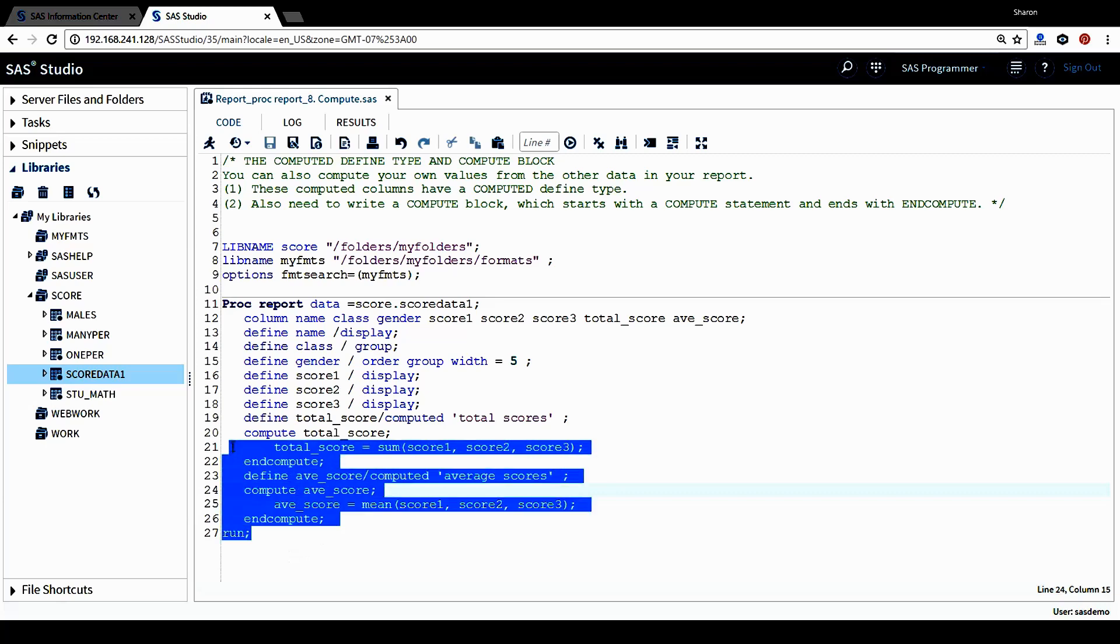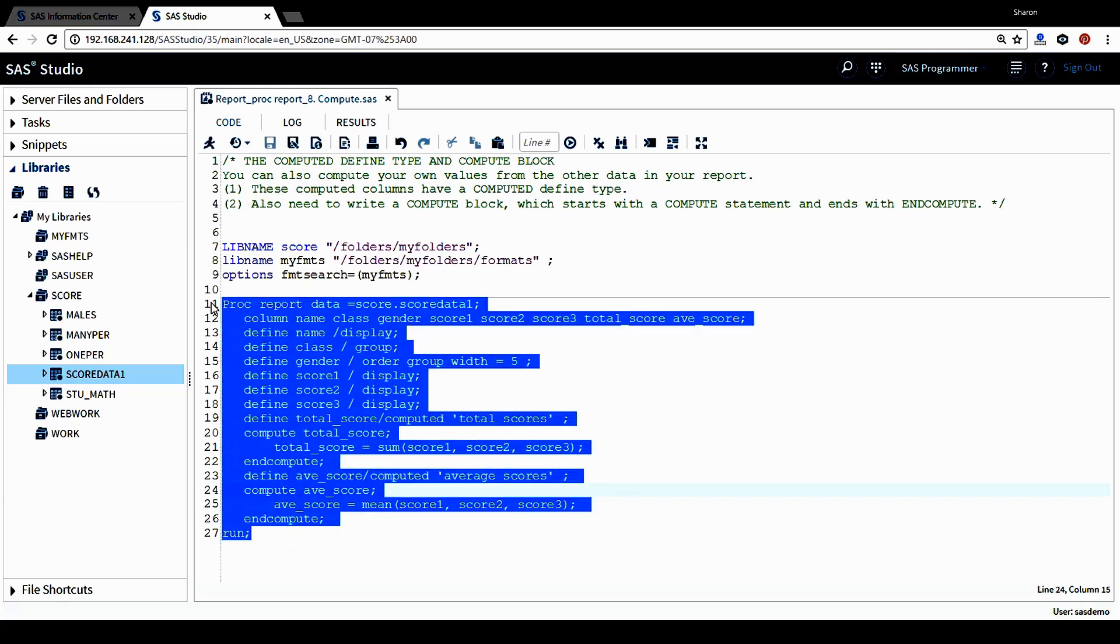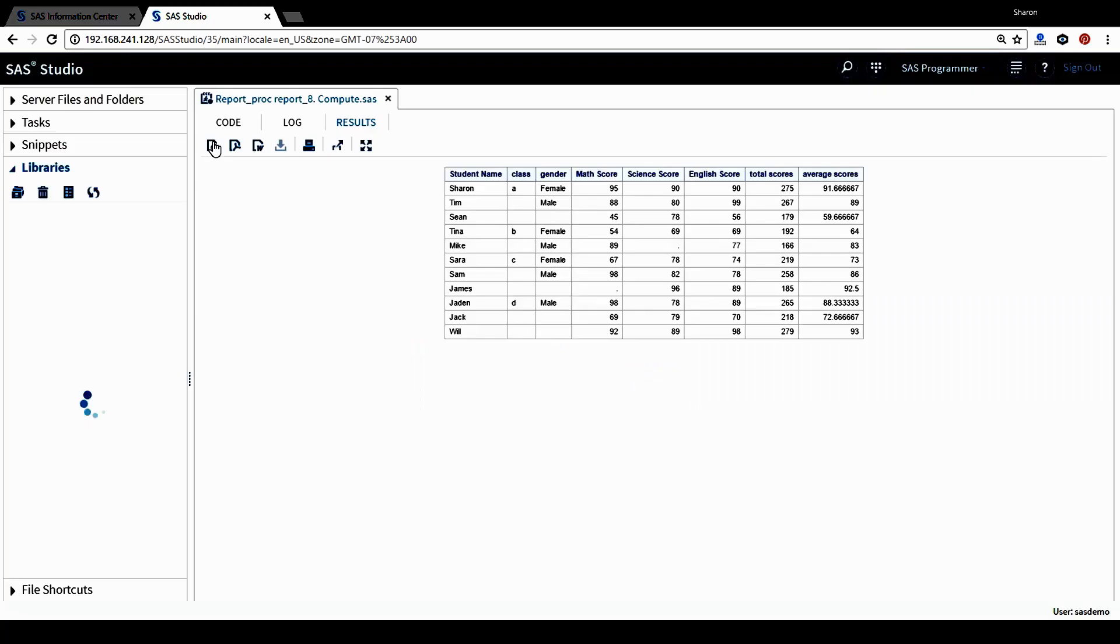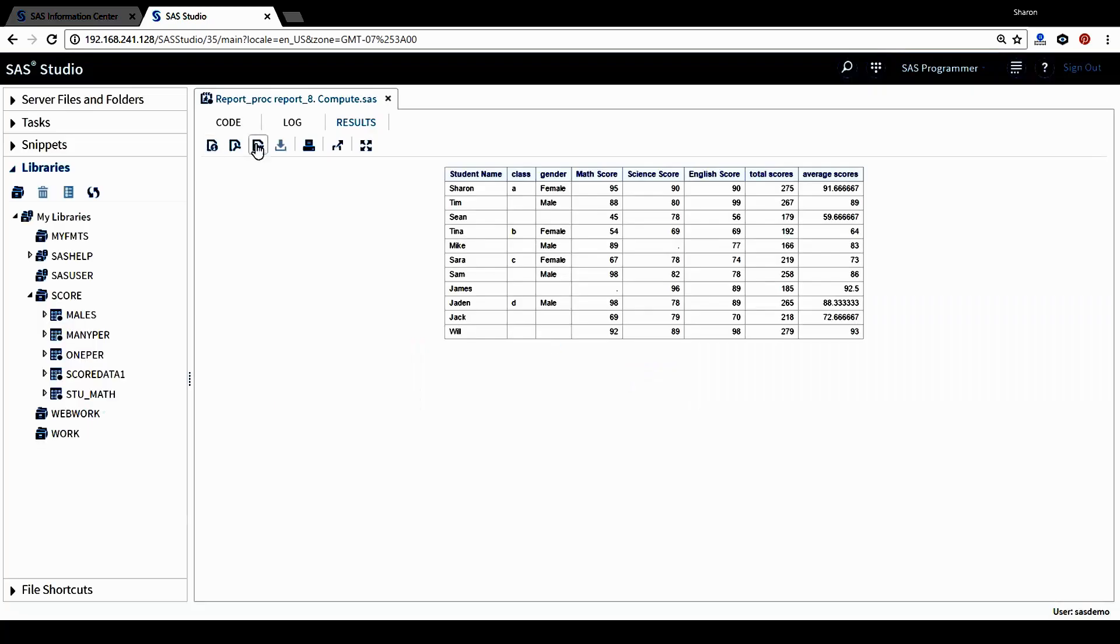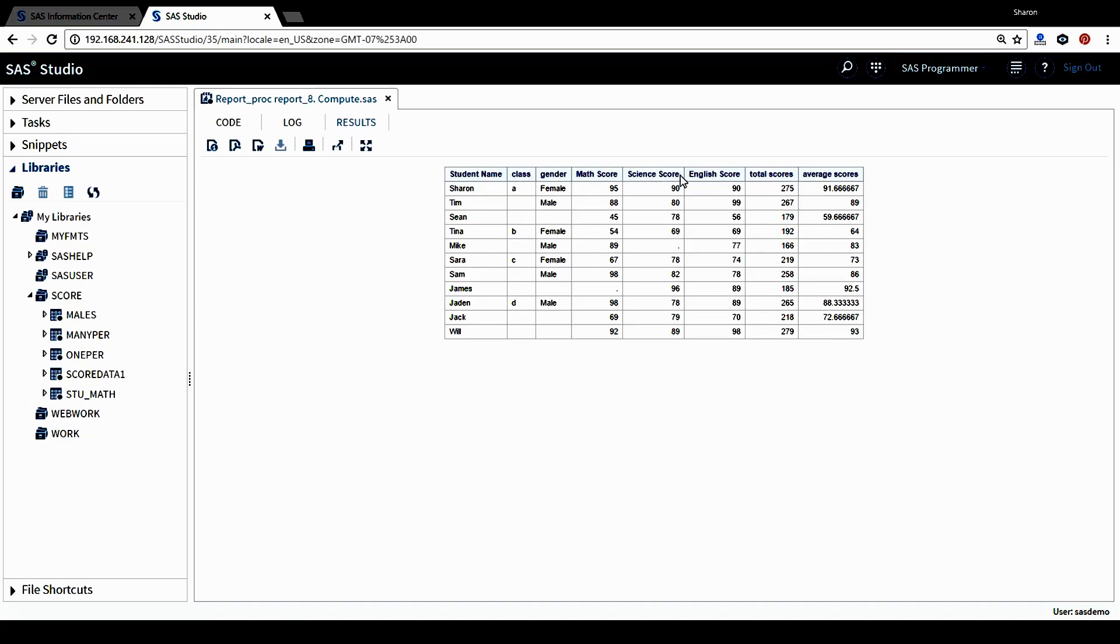Let's run this report procedure and see what we got. This is our result table from the report procedure. We can see all the columns listed in the column statement is listed in this table.